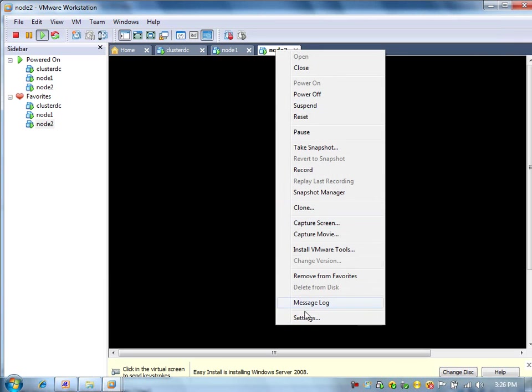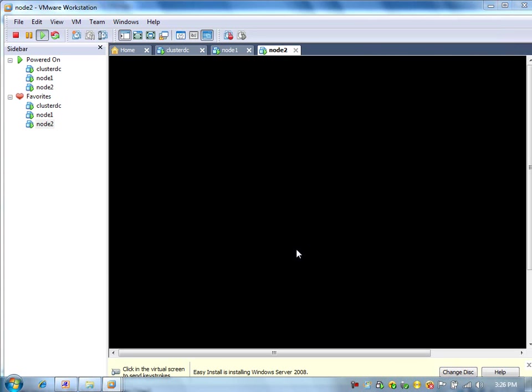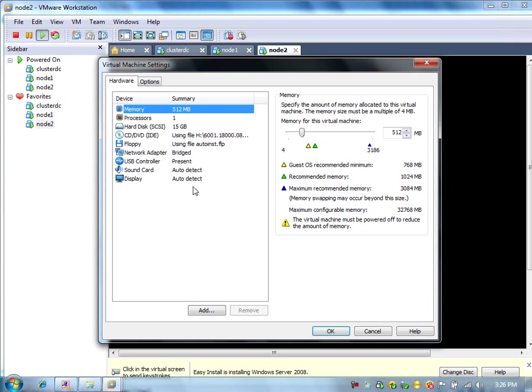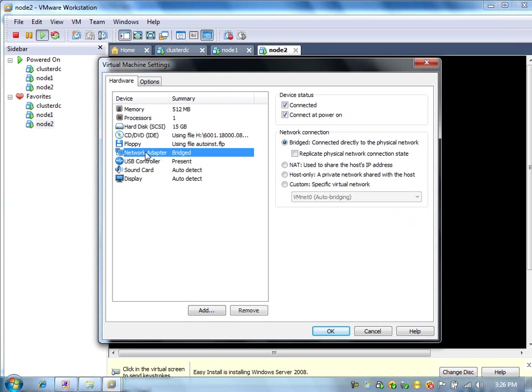Now, node 2 is getting ready to be installed. Right click on that, click settings.